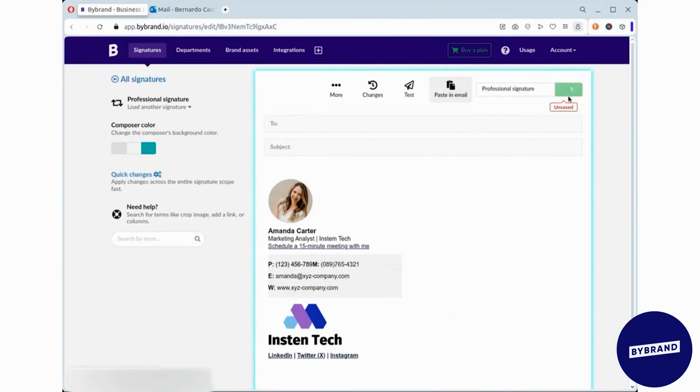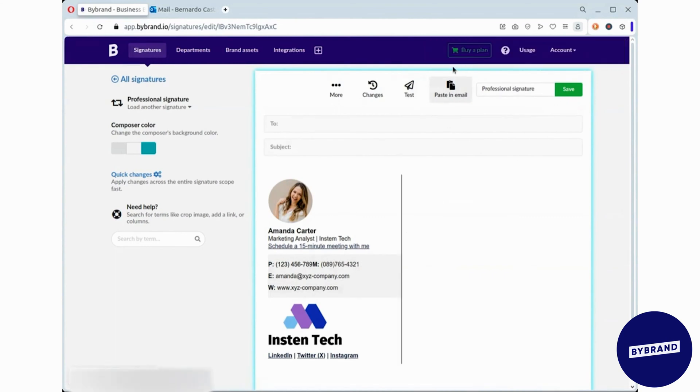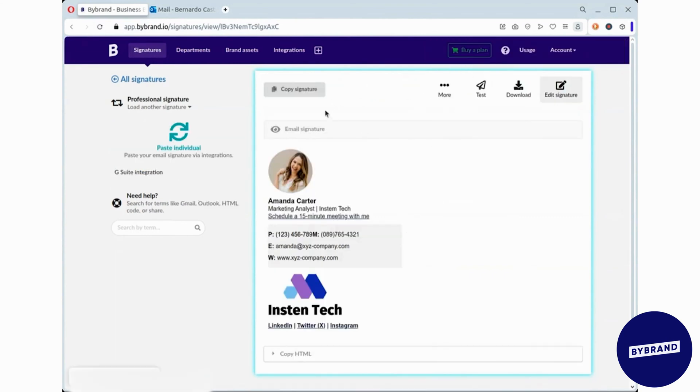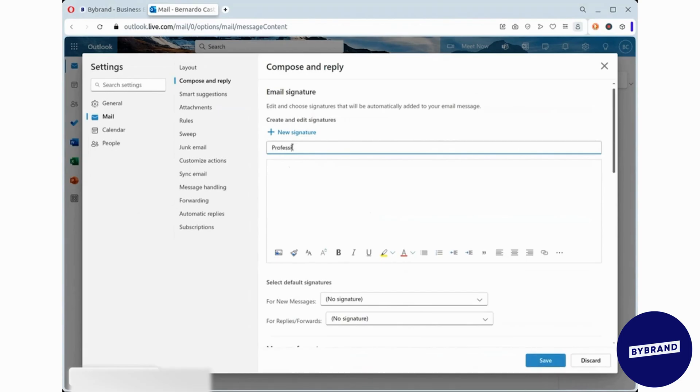Once you're satisfied with your signature, save it and click the button to copy the rendered signature content. Go back into Outlook, paste your signature into the text area and give it a name.